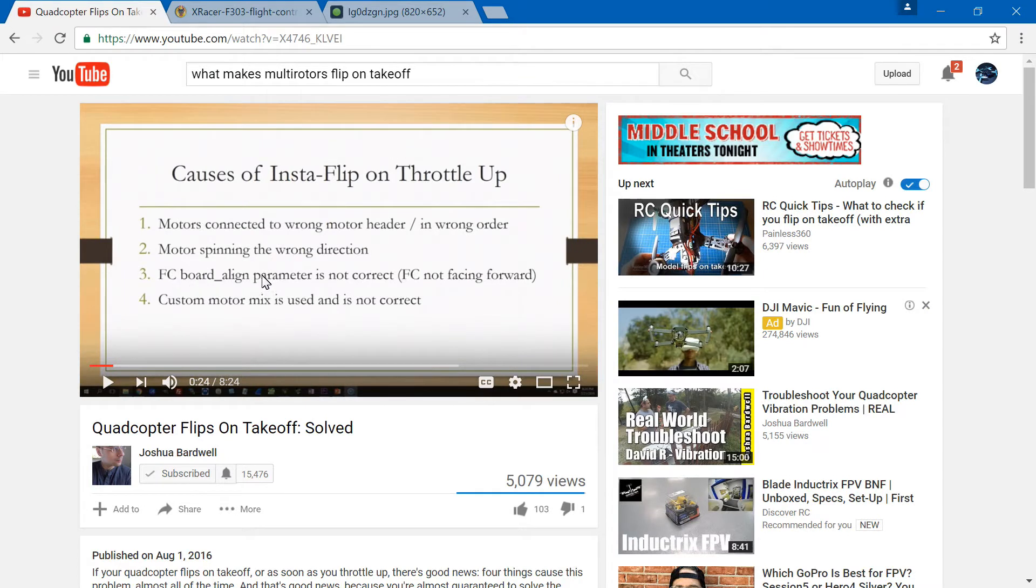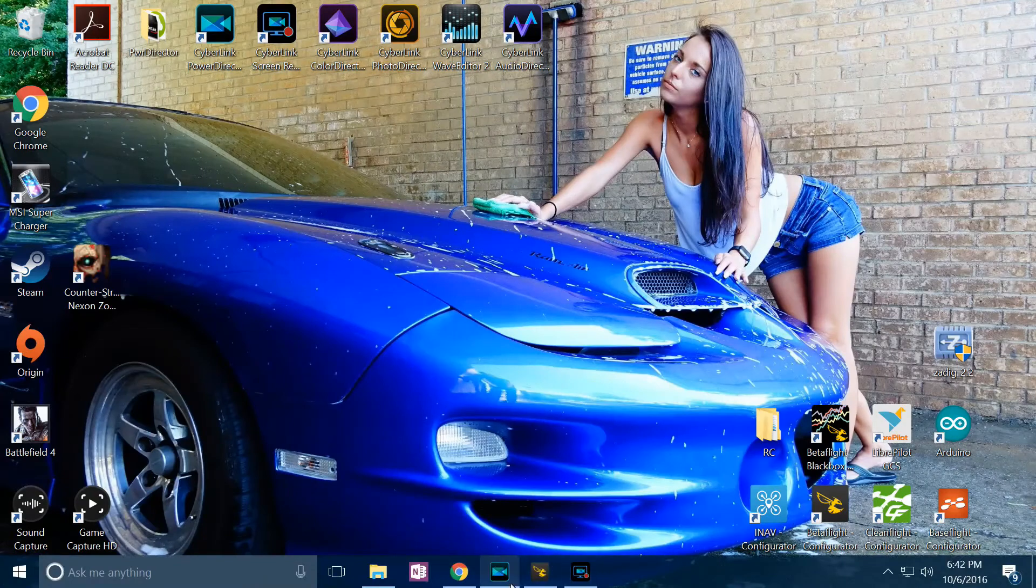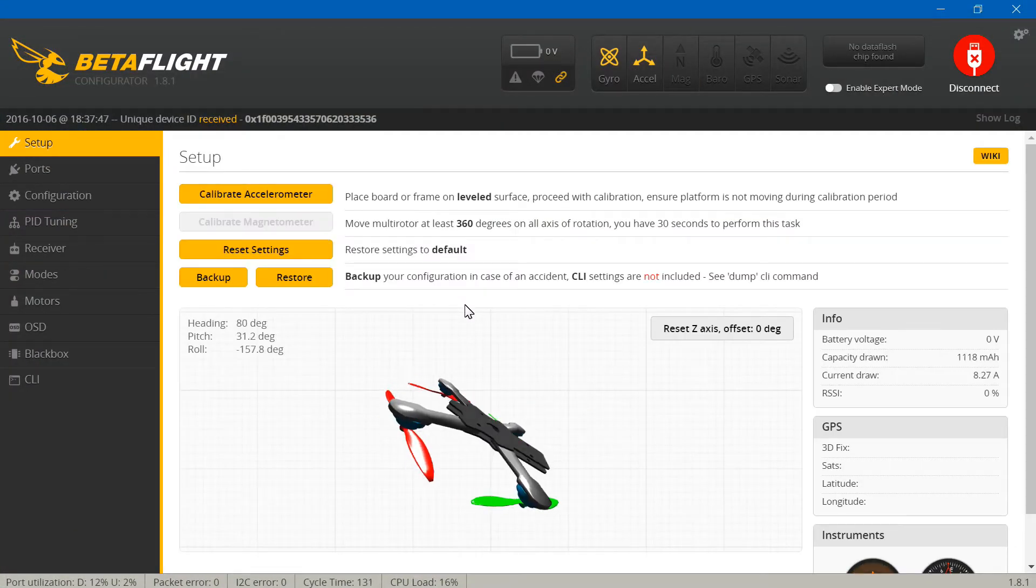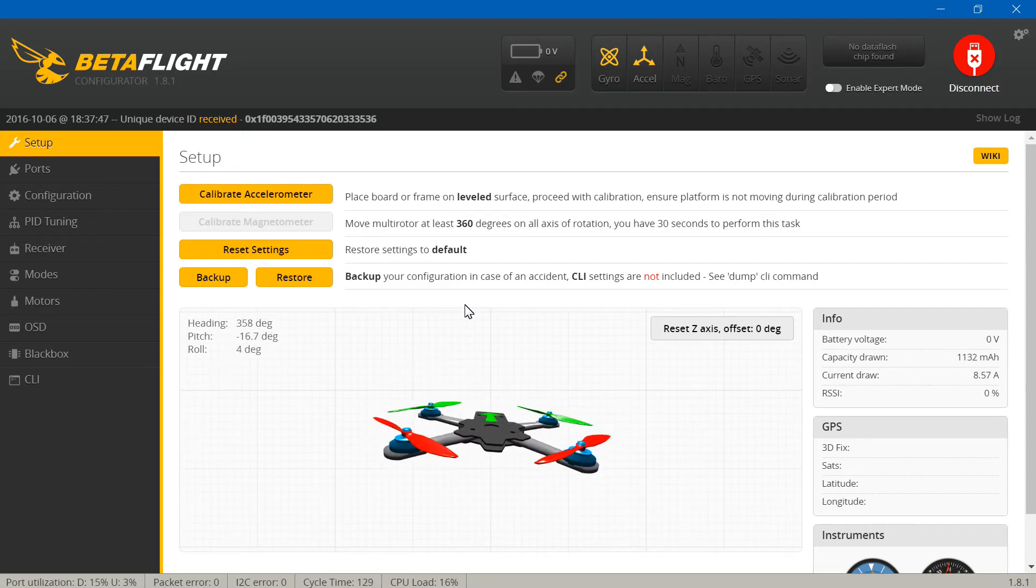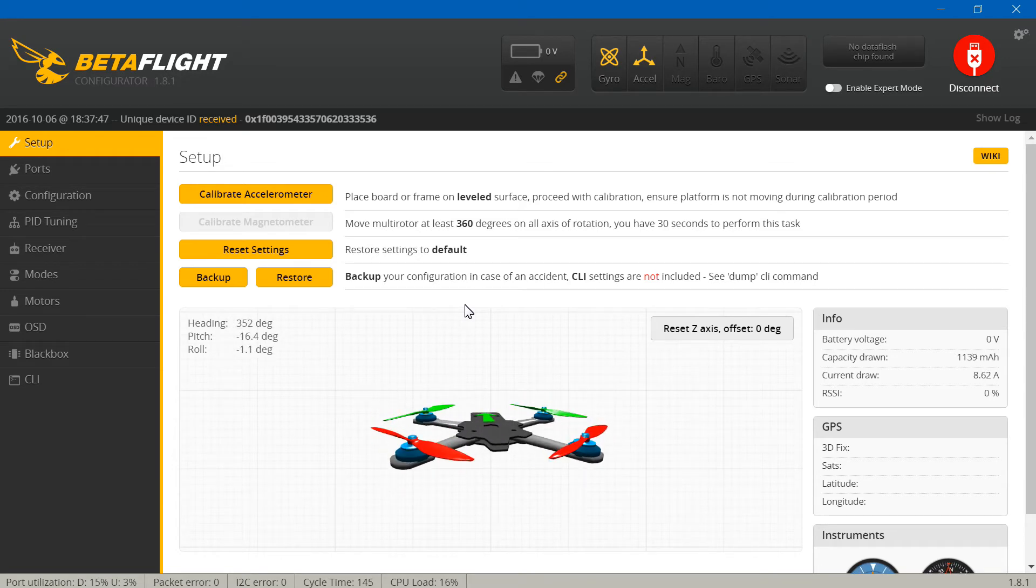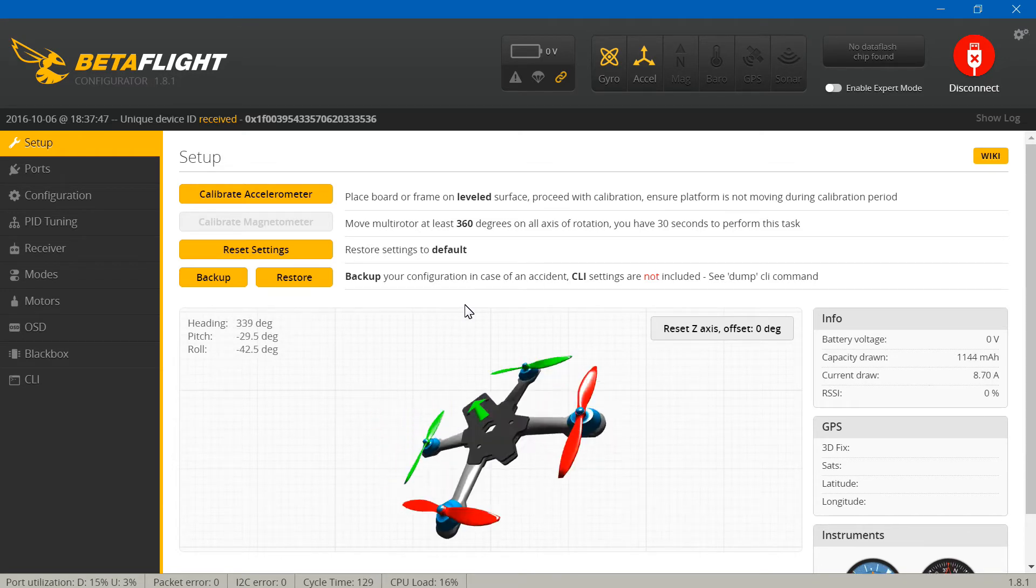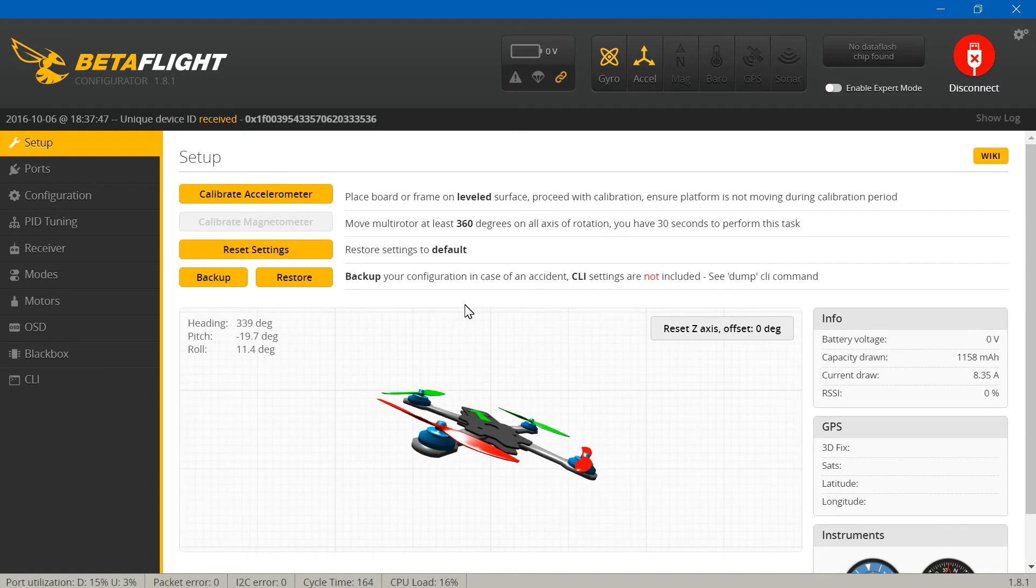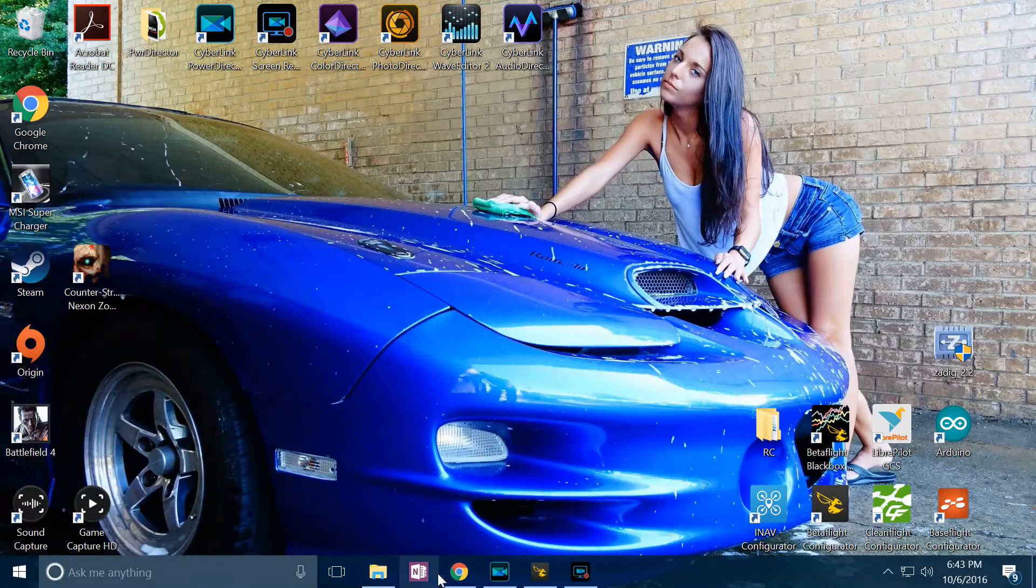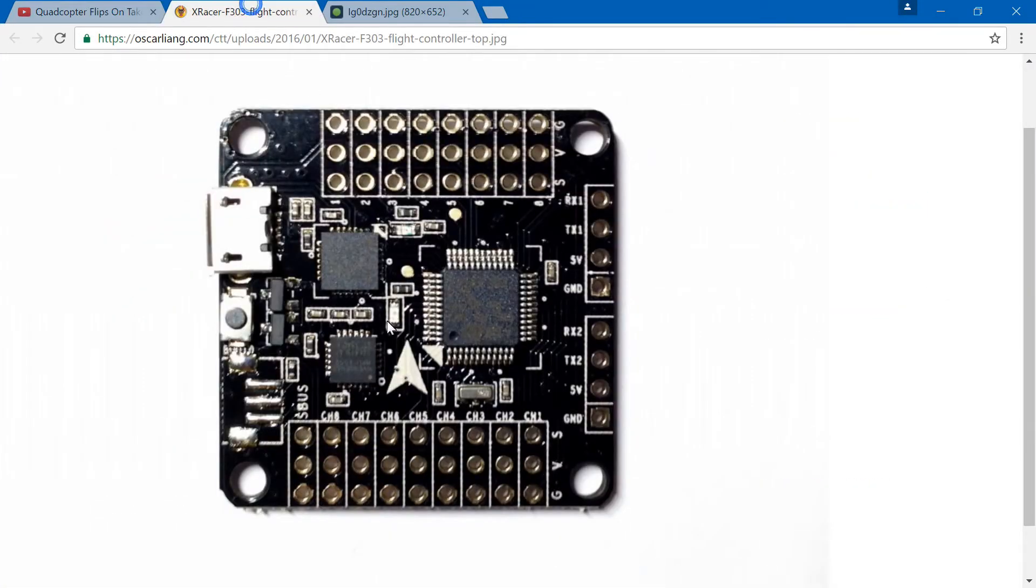Number three: flight controller board alignment parameter is not correct. What he means by this is if you go into Betaflight or Cleanflight and you get to setup, you see the picture of your multirotor. You want to hold your multirotor like it is on the screen. Now say I tilt my multirotor forward but it's actually going to the right or the left, or if I tilt it forward and it's actually going backwards, then your flight controller is not aligned to the frame. Now a lot of these flight controllers actually have an arrow on them showing you where the front of the flight controller is.